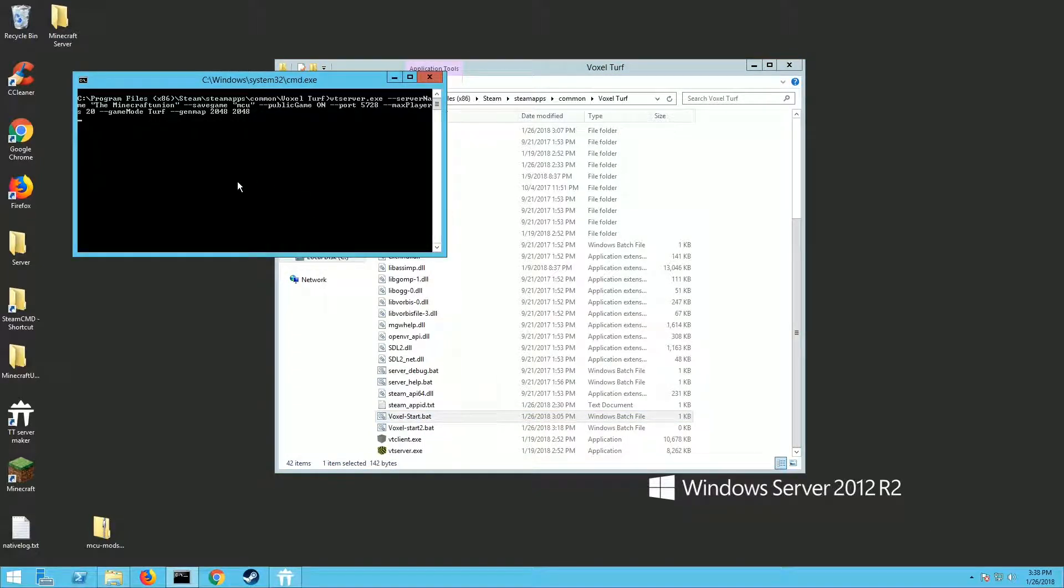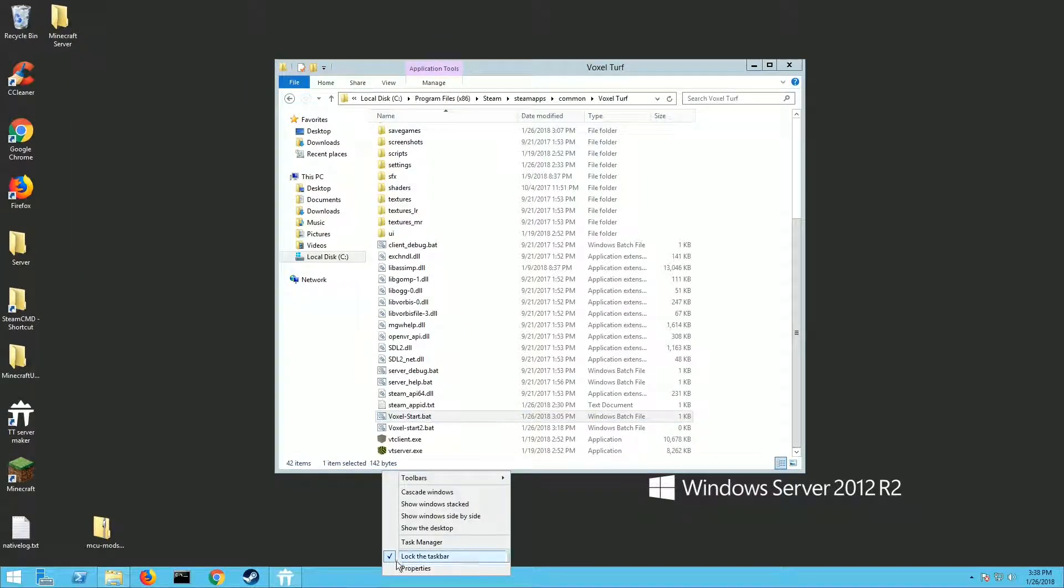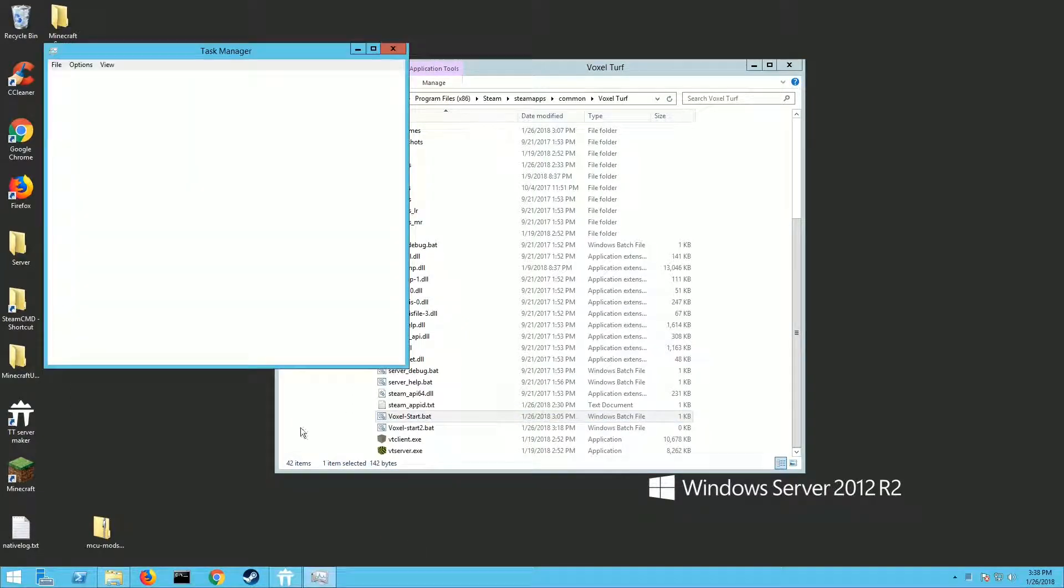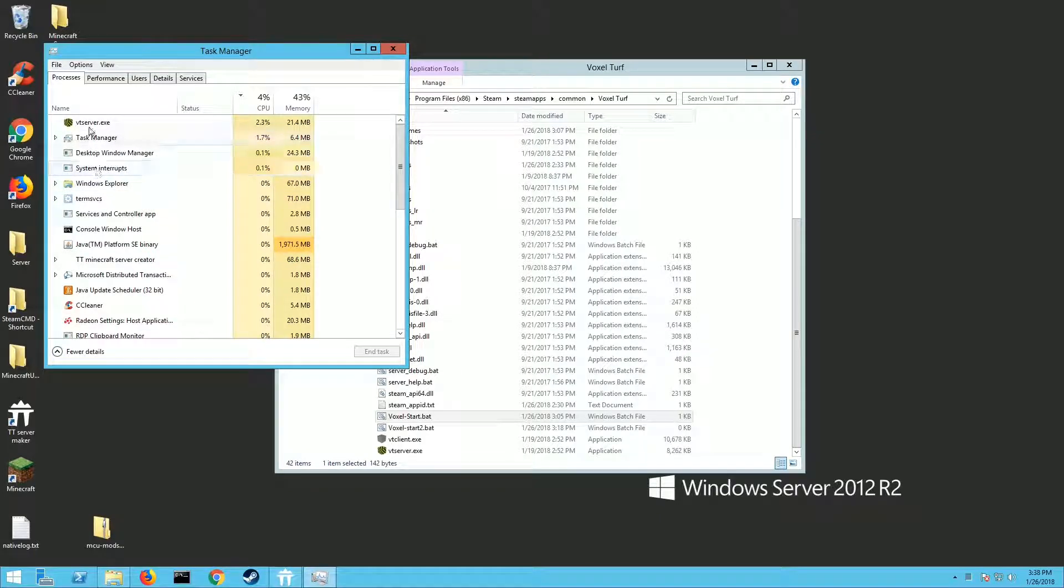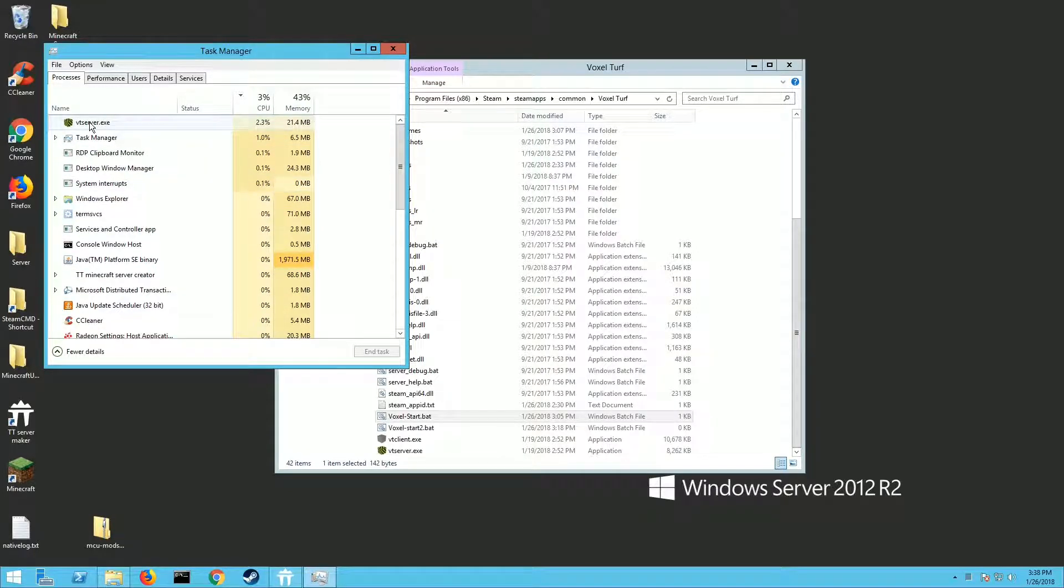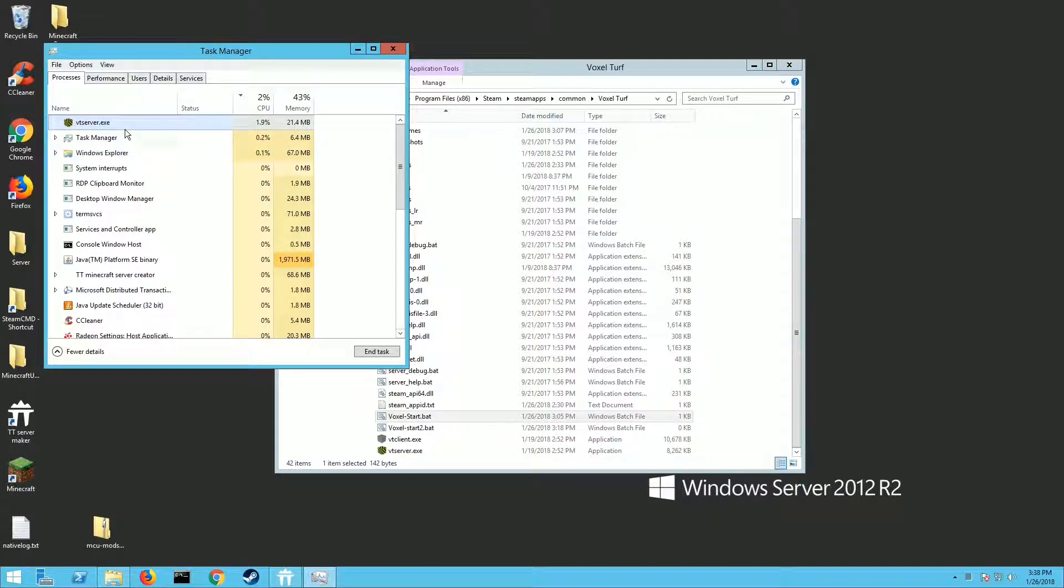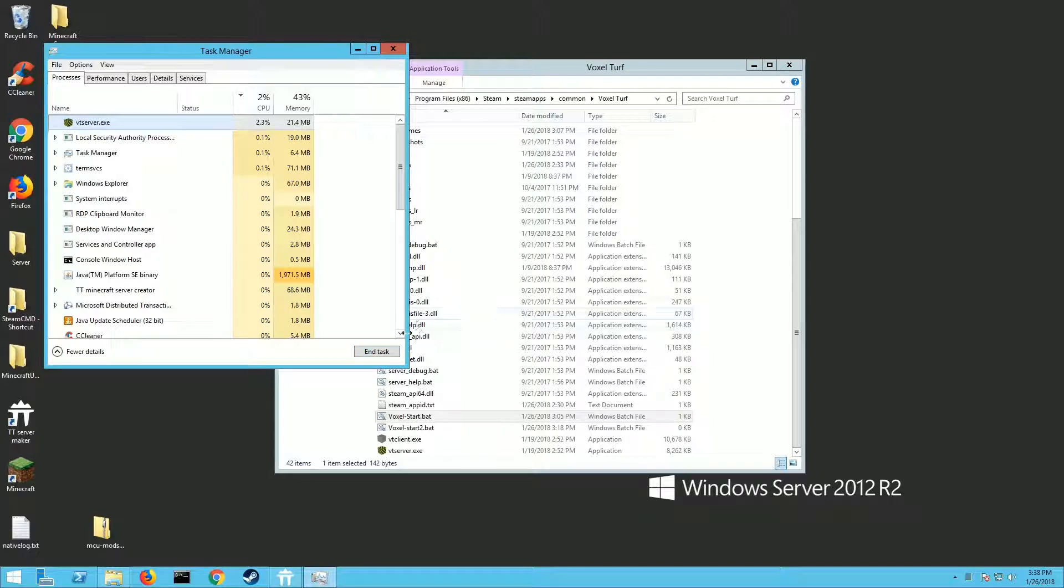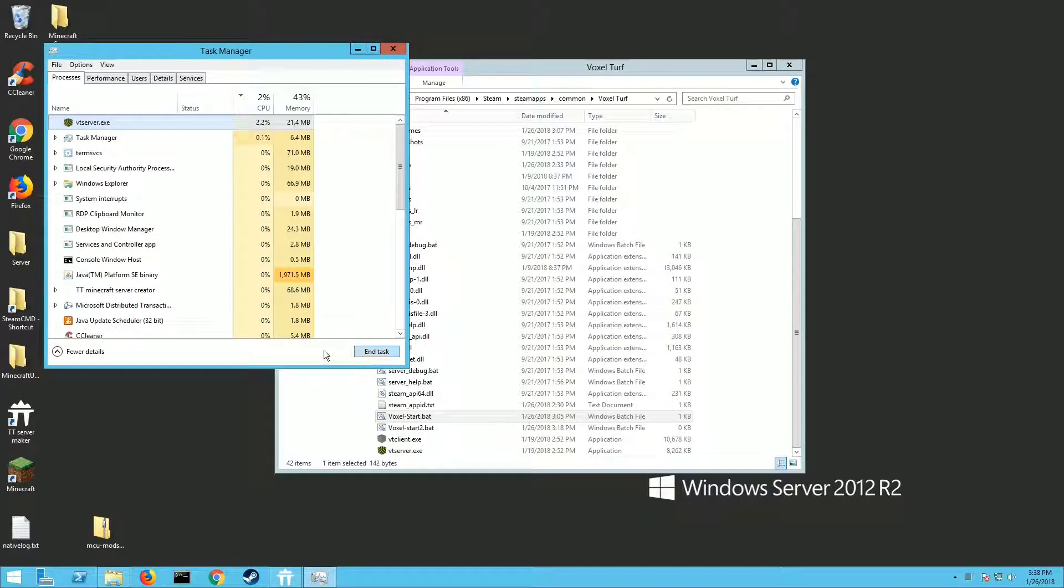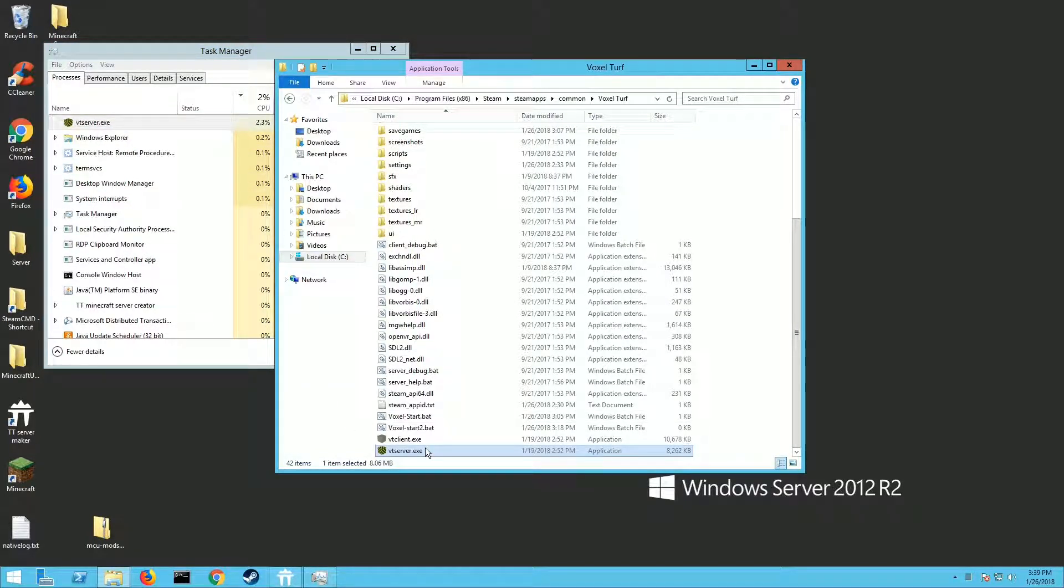It's going to pop up your little command window box but you can actually close that. To check if your server is running, you need to open Task Manager. You should see vtserver.exe running. That means your server is up and running. This is also the only way that I know how to shut the server down. When you're ready to shut it down, click on it and hit End Task. That will shut the server down. Hopefully your game will save pretty regularly so you don't lose anything.